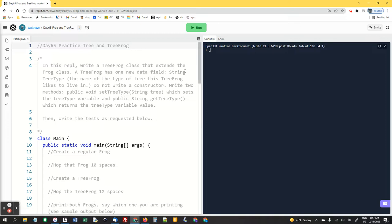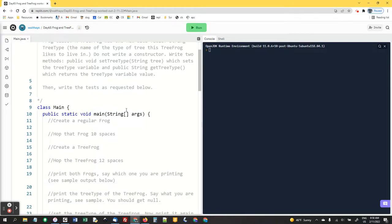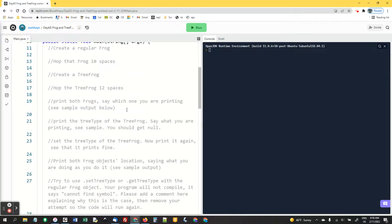Good morning. Well, it's morning for me. I realize I have no idea when you're watching this. Hope you're doing well. I'm going to work out day 65 practice, tree and tree frog. So in this repo, we're going to write a tree frog class that extends the frog class. So let's go take a look.